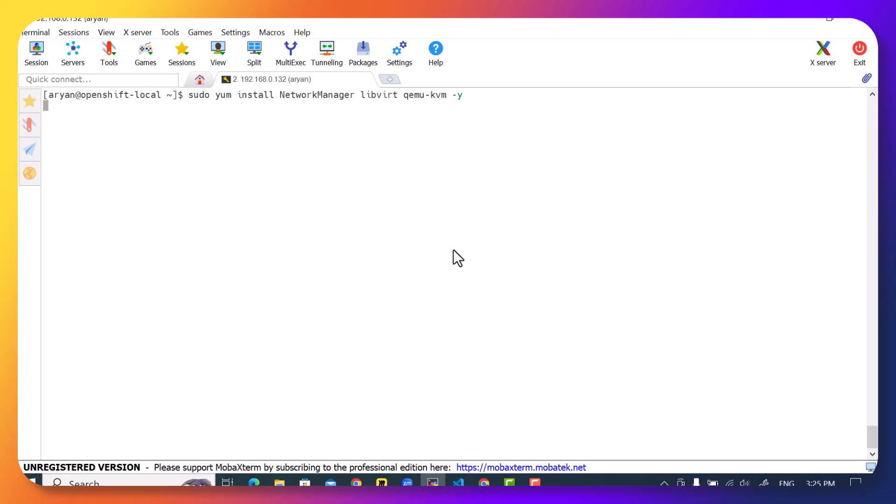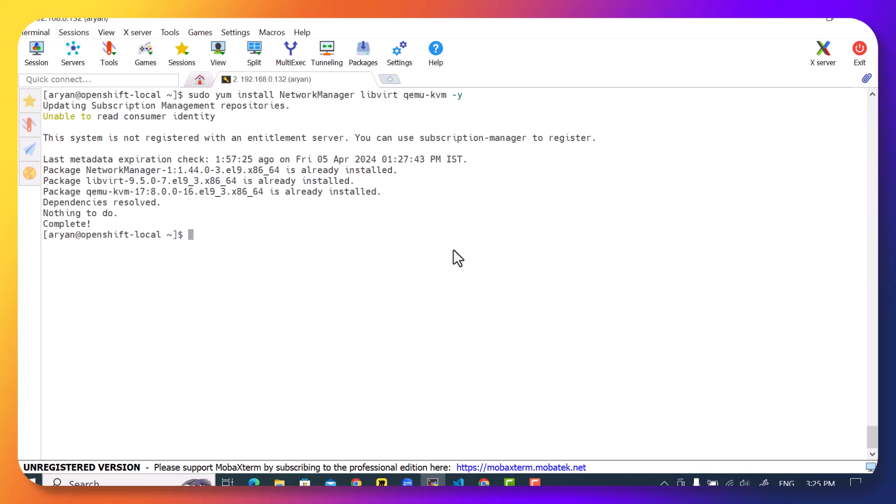And we'll use sudo because we are a normal user. We use OpenShift local via a normal user. We don't use it via the root user. It will not work if you try to run it as a root user. So as you can see here, the packages are already installed in my case. In your case, they will get installed.